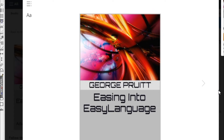Hello, this is George and I wanted to introduce the latest book, and in fact the last book in the Easing into Easy Language series, the Advanced Topics Edition. I wanted to take a few moments and give you an idea of what this book covers.